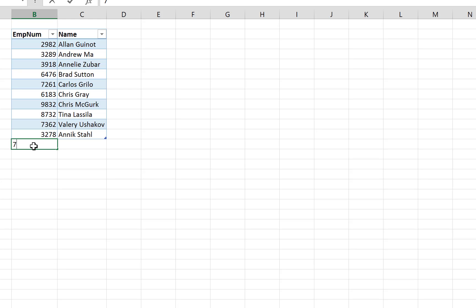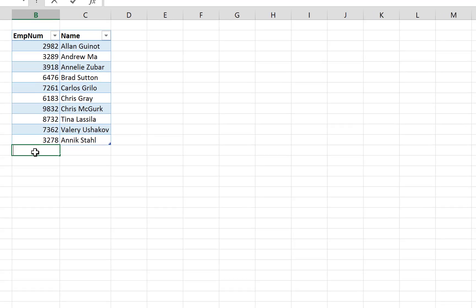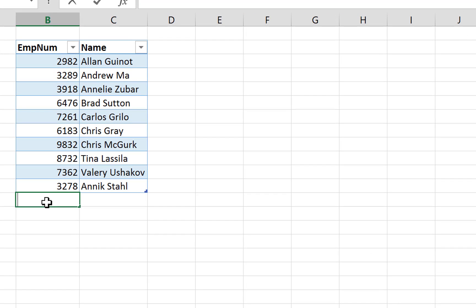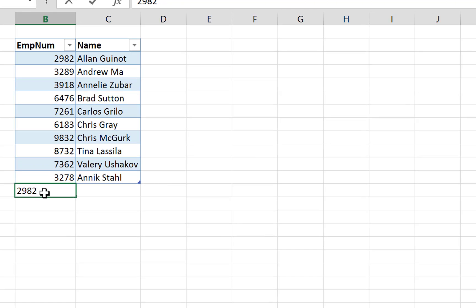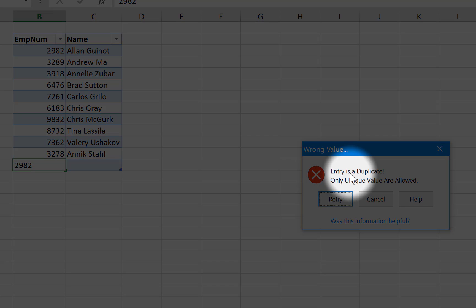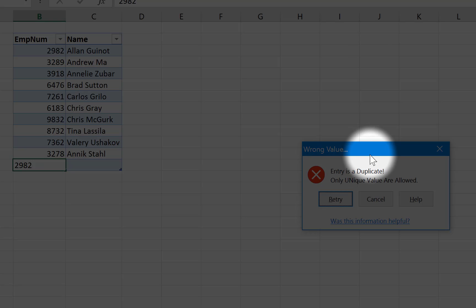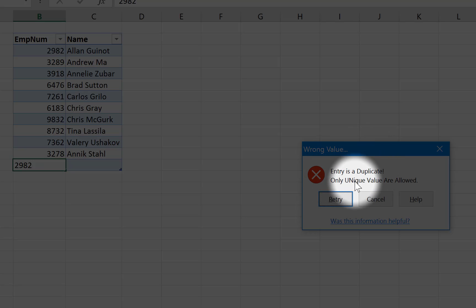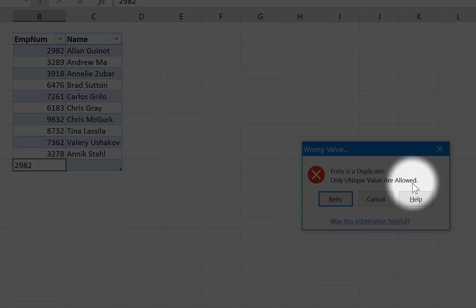Okay, so if we enter a duplicate value, let's say let's pick the first one 2982, and we hit enter here, and you can see immediately that we have our error message here. It's telling us it is a duplicate and only unique values are allowed.